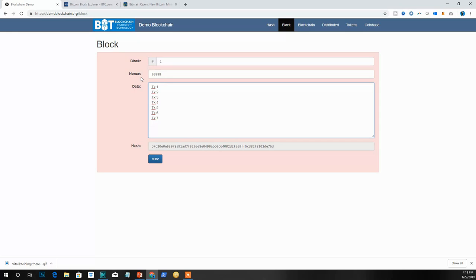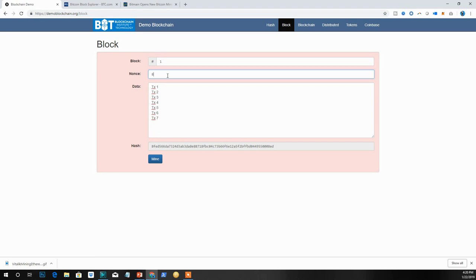To make the block valid again, you have to change what is known as the nonce — number used once. The nonce is a random number you add to change the cryptographic hash. These hashes are SHA-256: Secure Hash Algorithm 256. To find a valid hash, I have to try different nonce values one by one — 1, 2, 3, 400 — and it's very difficult to get a cryptographic hash with four leading zeros. You may have to try many, many different nonces individually to find one that produces the required number of leading zeros.